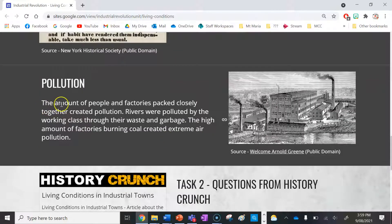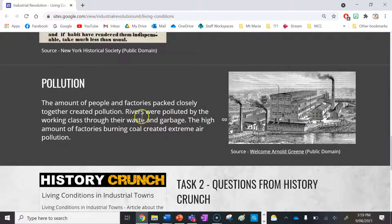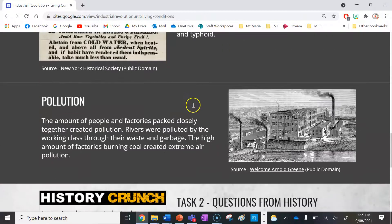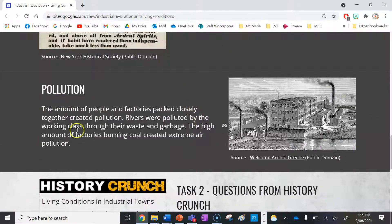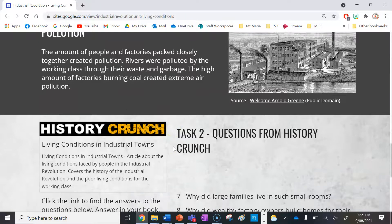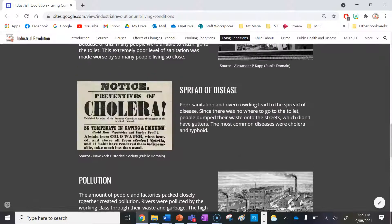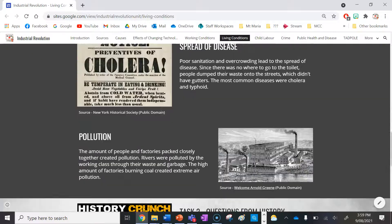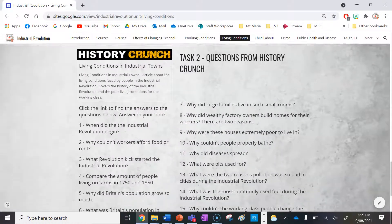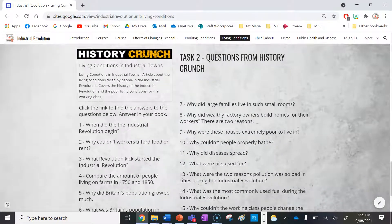The last factor is pollution. The high number of people and factories packed closely together created significant pollution. Rivers were polluted by the working class through their waste and garbage, which included their drinking water, further contributing to disease. The high number of factories burning coal also created extreme air pollution. These are the key factors that led to really poor living conditions for working class people during the Industrial Revolution.